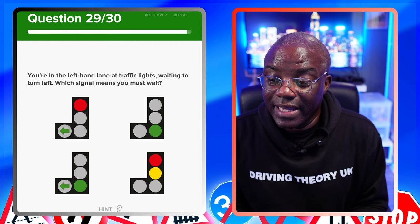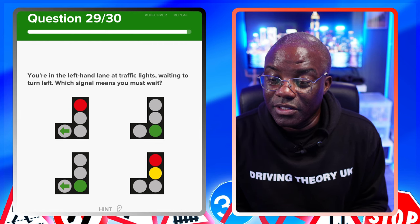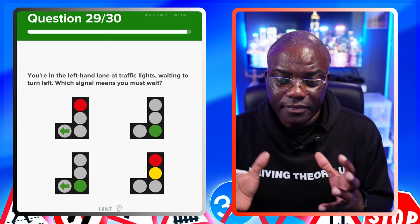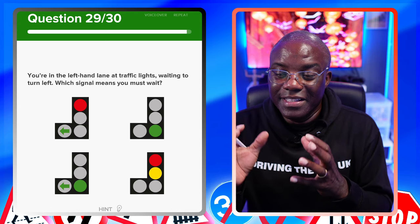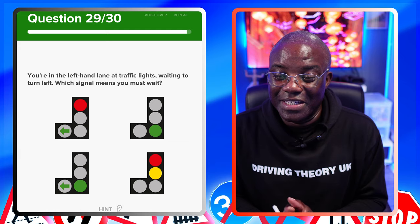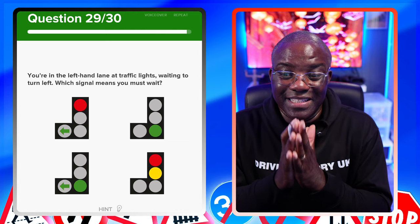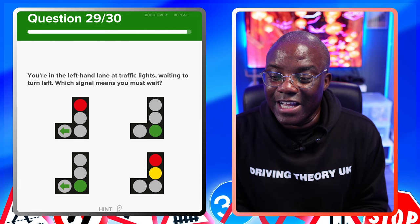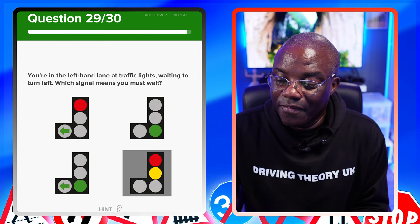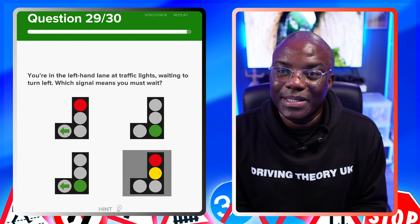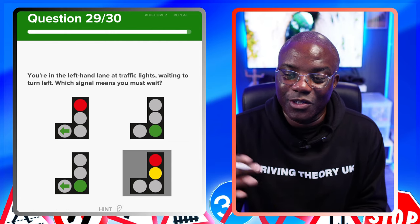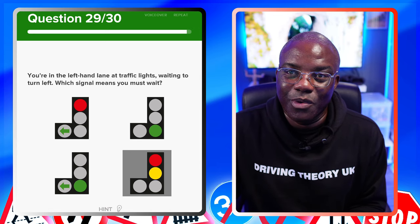You're in the left-hand lane at traffic lights waiting to turn left. Which signal means you must wait? When this comes up in the classroom, everybody picks the wrong answer. The easiest way: work out which signal you can't go on. The one with no green in it means everybody - regardless of going straight, left, or right - must wait. That's the answer. No need to look any further - that's the easy way to work it out.